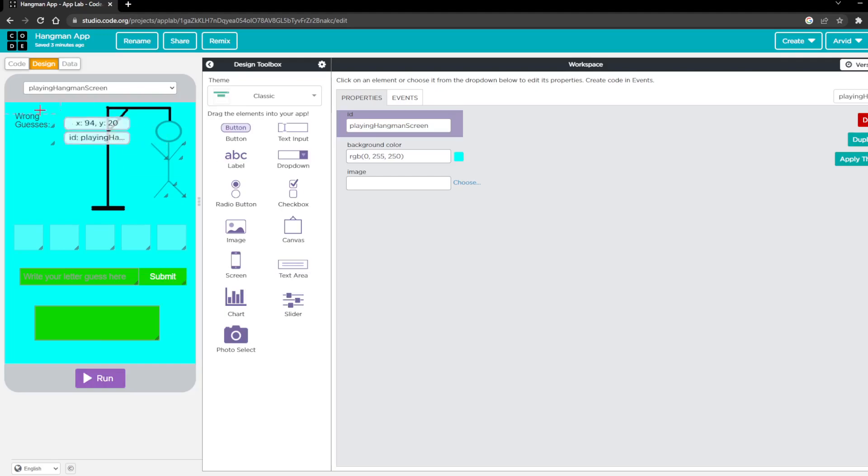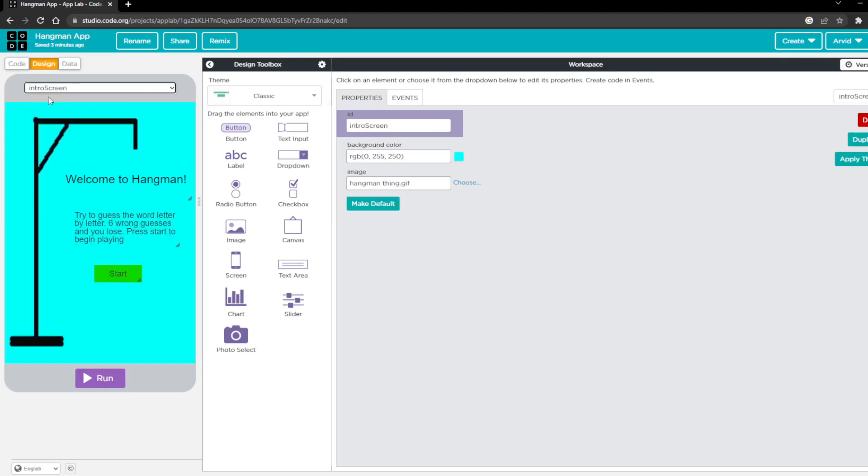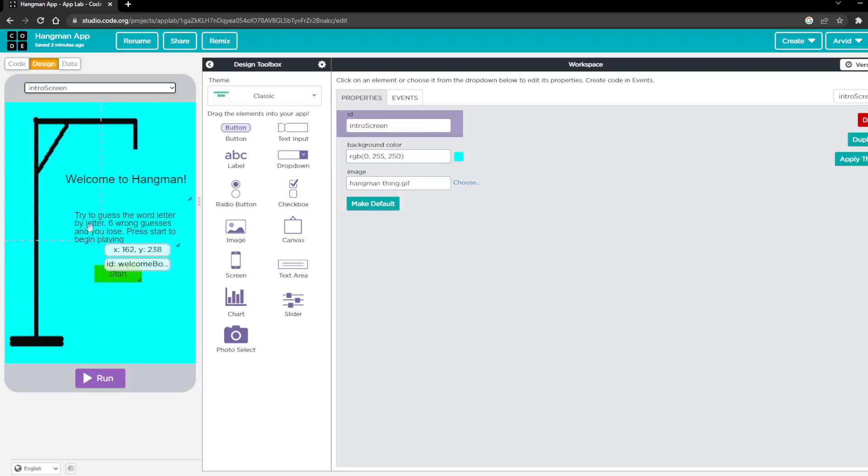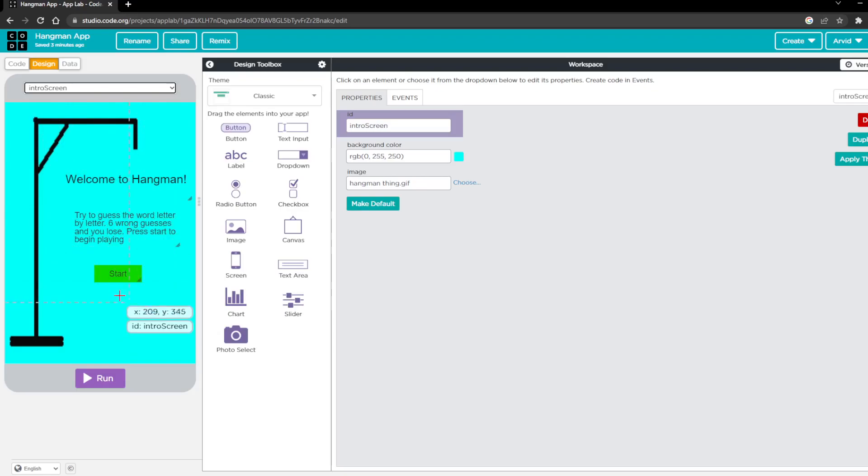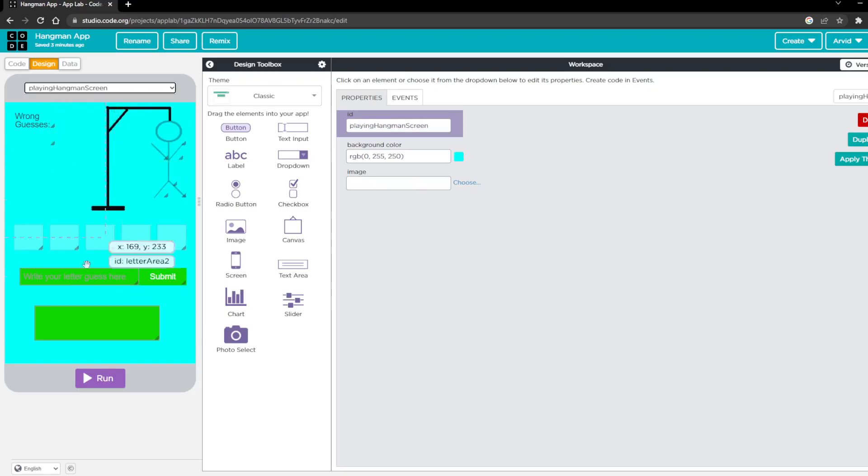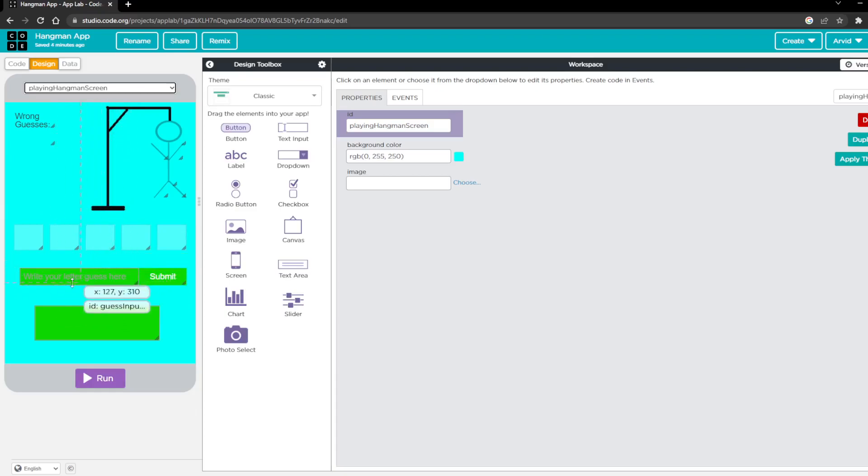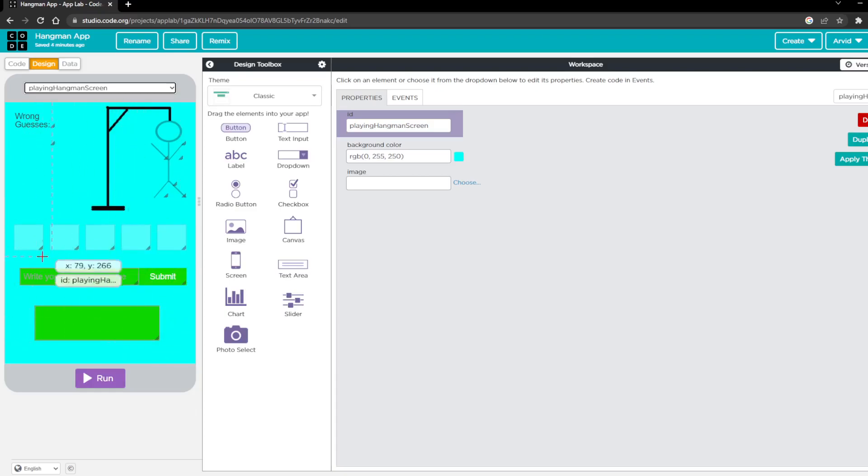So the first thing you want to do is go into your design and we'll start with an intro screen which you can see is the image and then a couple different text areas with a start button. And then for the actual screen you can see I used a text input as well as a few different text areas and another button.